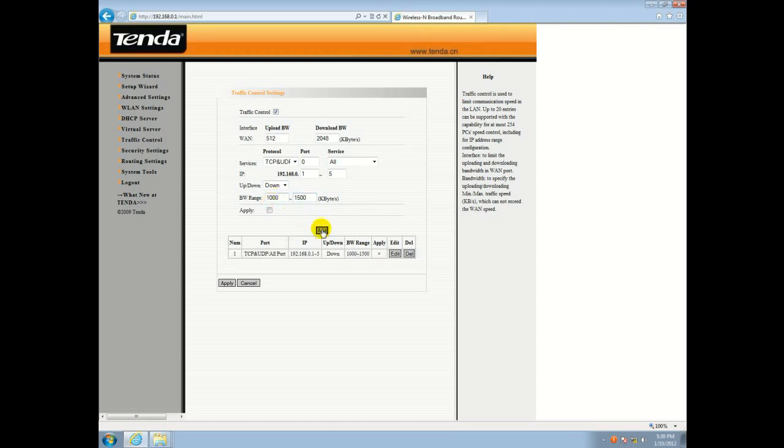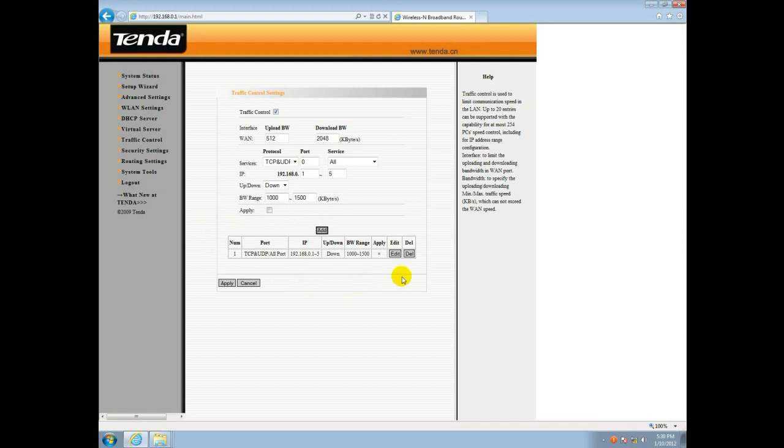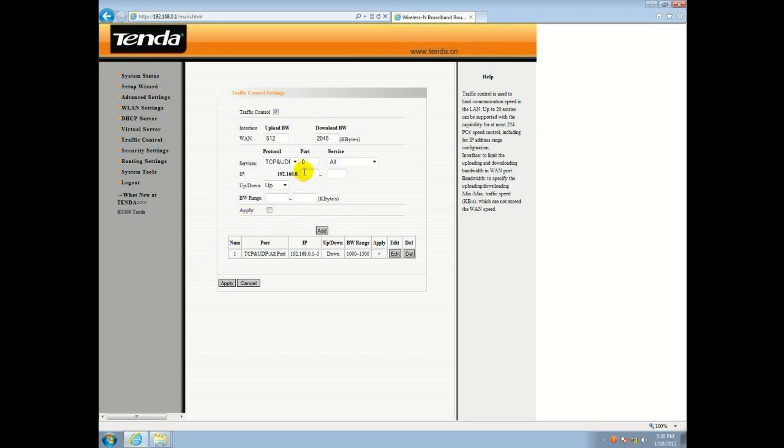We'll select the Add button down here. You'll see the limit we just created. We'll hit the Apply button. As soon as you see the values leave these boxes, you'll know that it's been saved to the router and your limit is set.